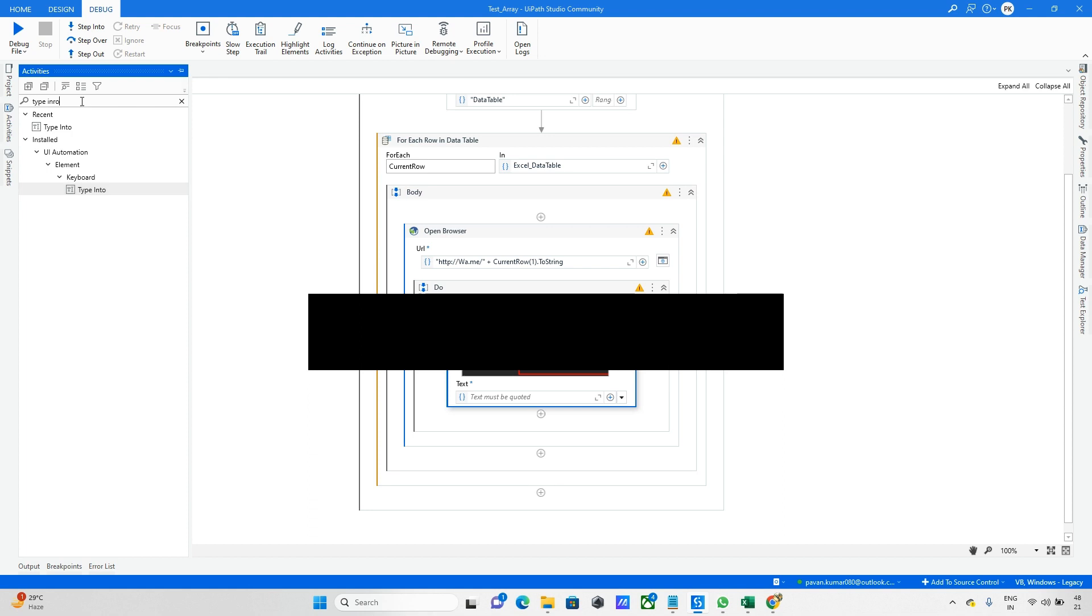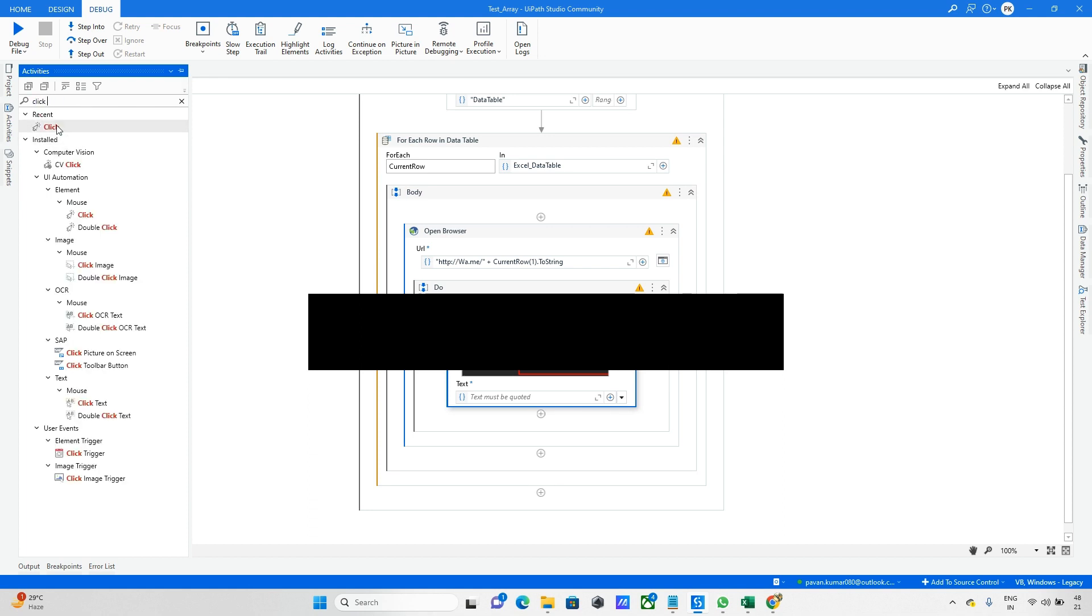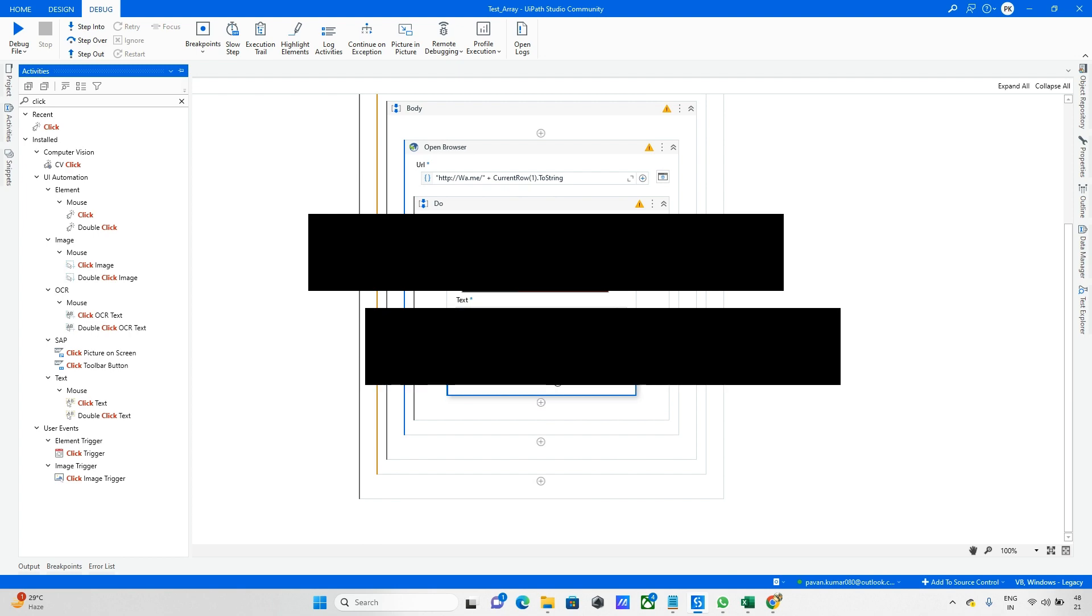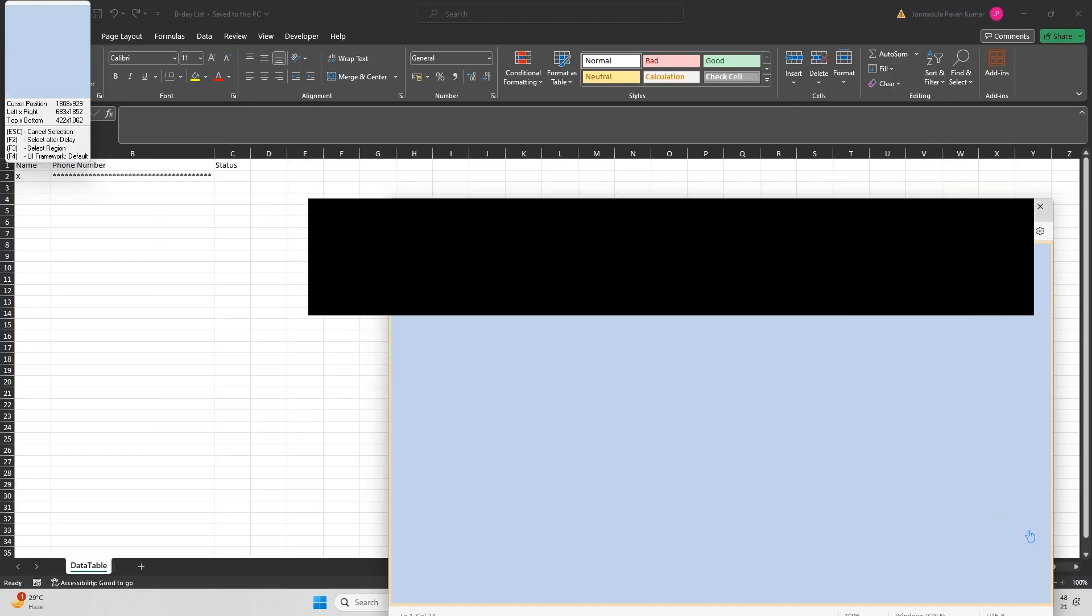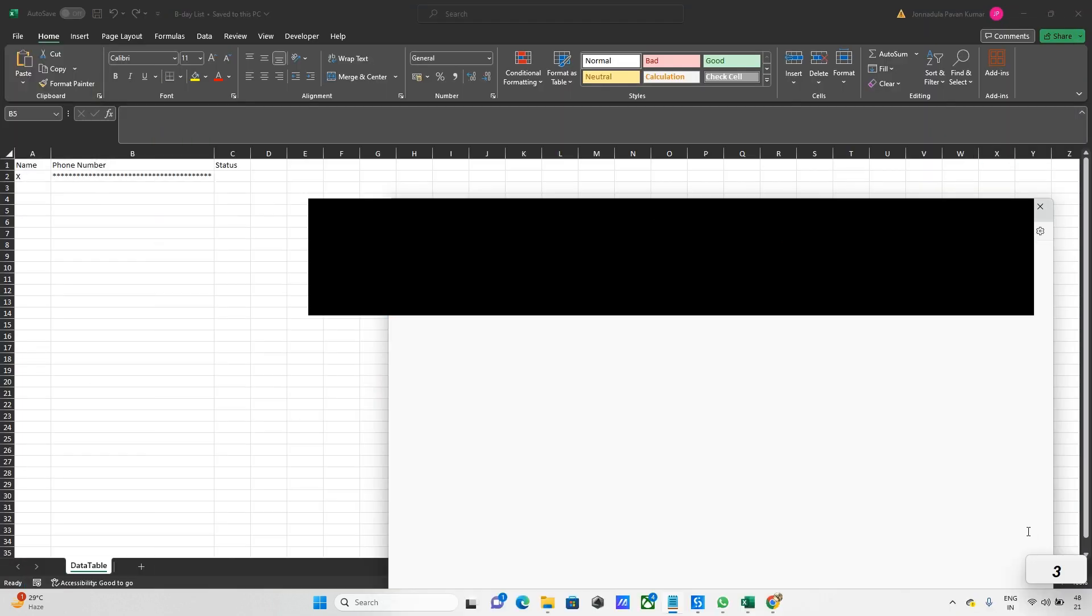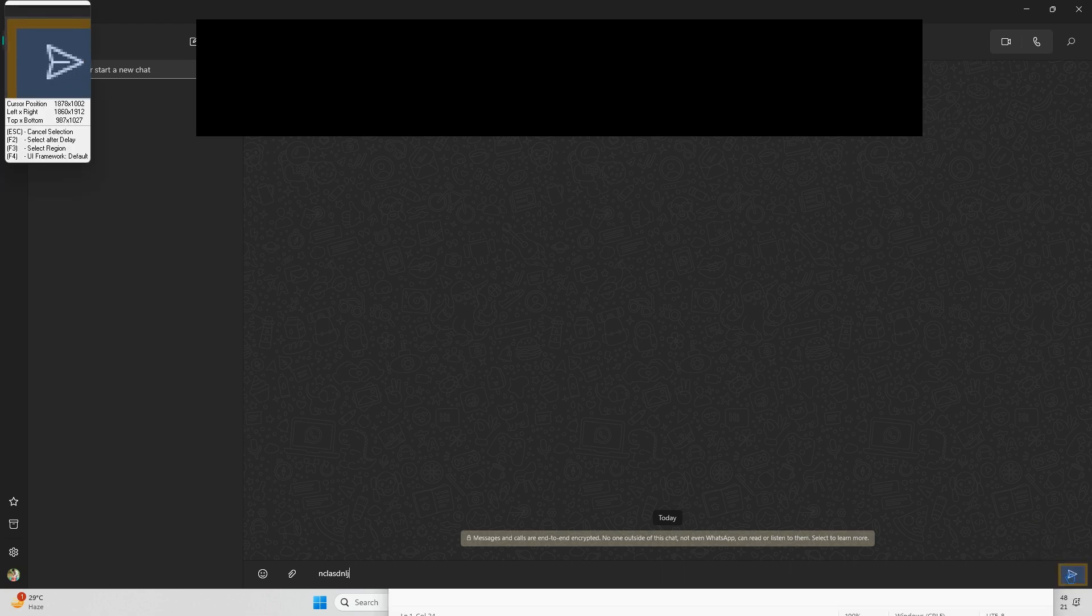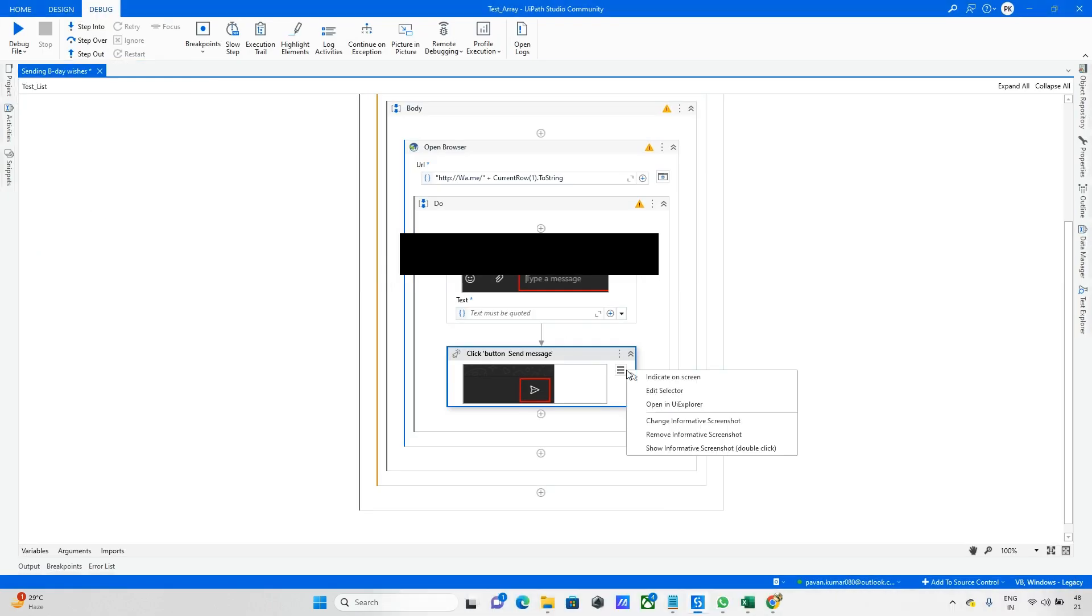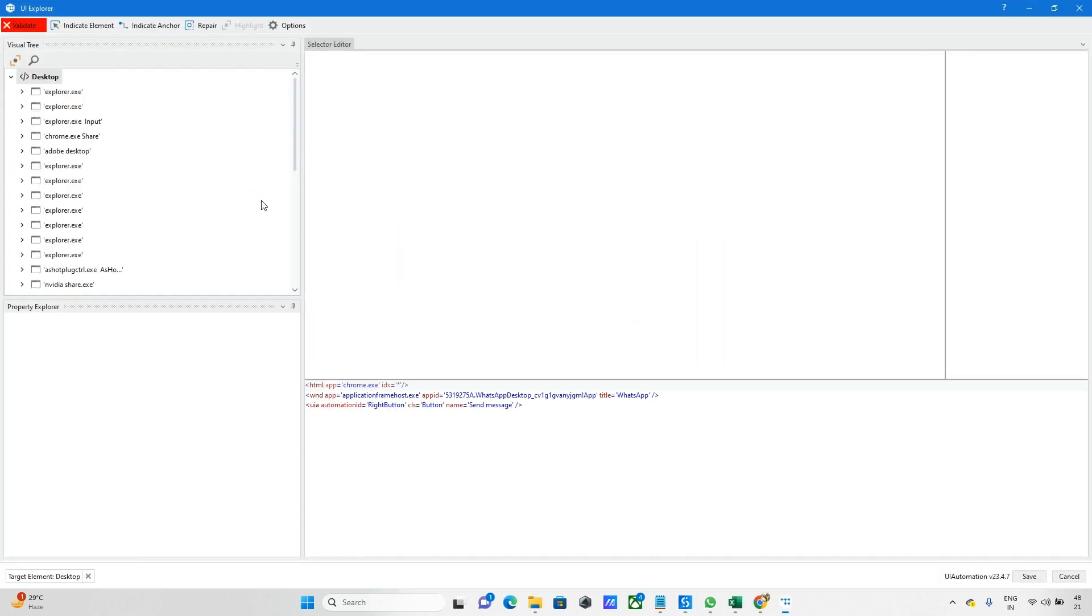I'm indicating for the click. Let me indicate for the send option. For this also, I'll do the same thing - open in UI Explorer and re-indicate that element.